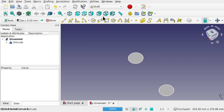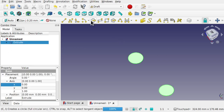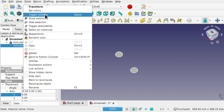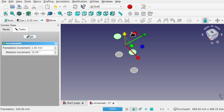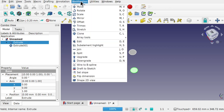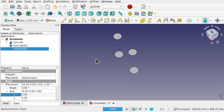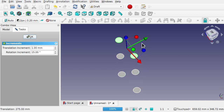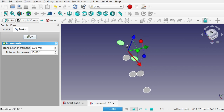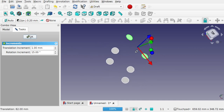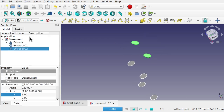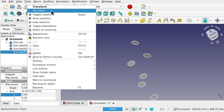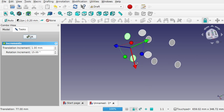Come into the Draft workbench, select the extrude, go to Modifications and Clone. I'm going to stay in Draft and transform this by hand — move it up. Clone that again, move this one, and clone once more. This time I'm going to add some rotation and also push it out to the side.